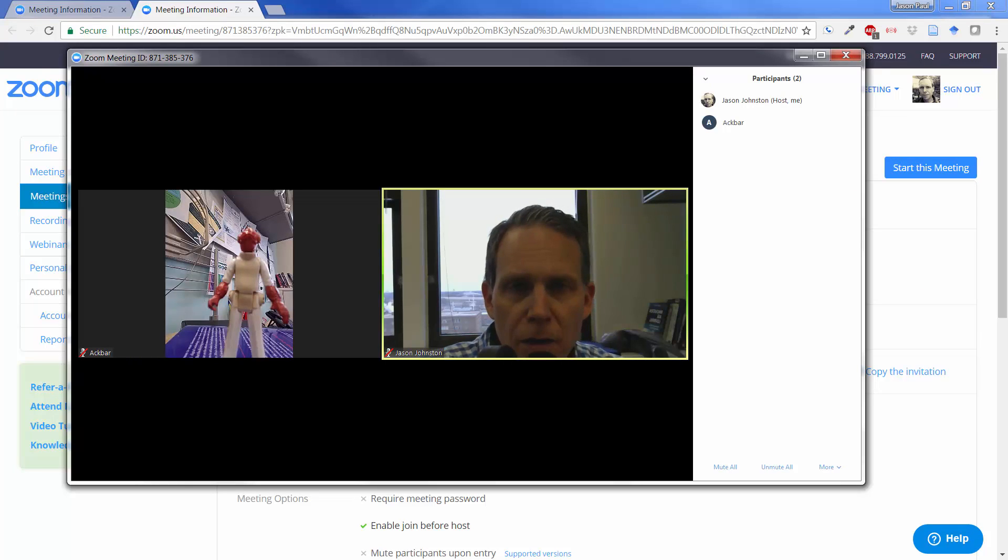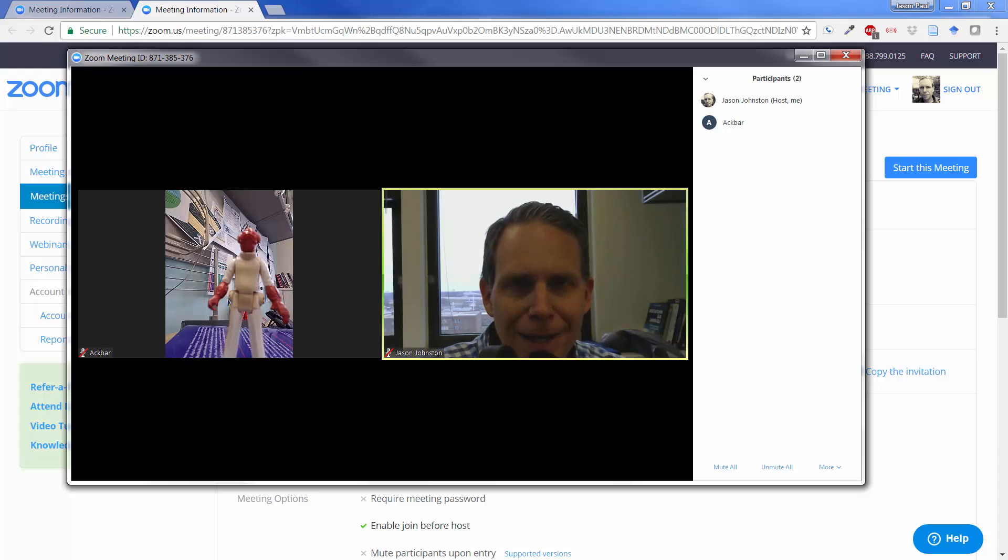So that is how you do polls in Zoom. Hopefully, that was helpful. Let me know if you have any questions.